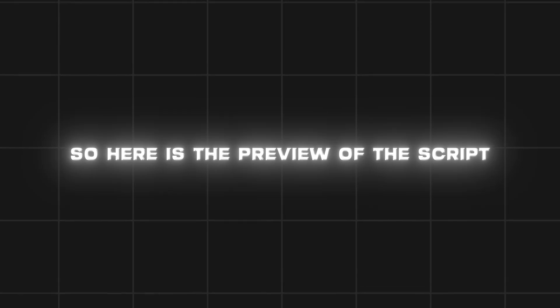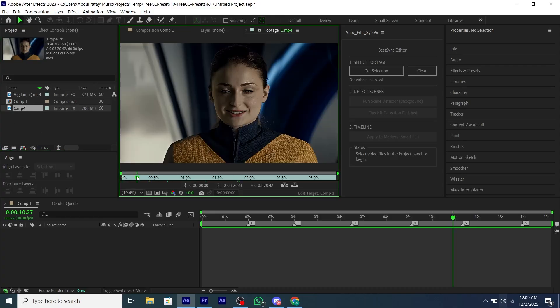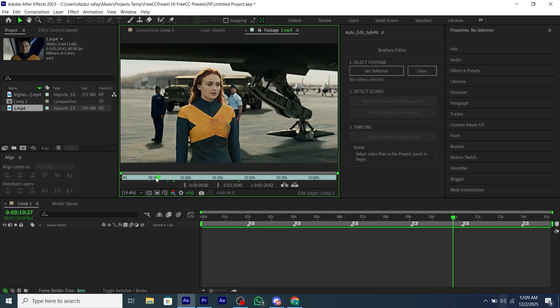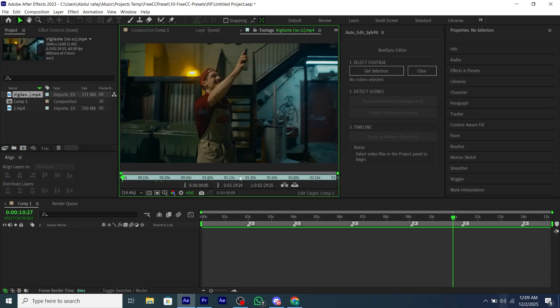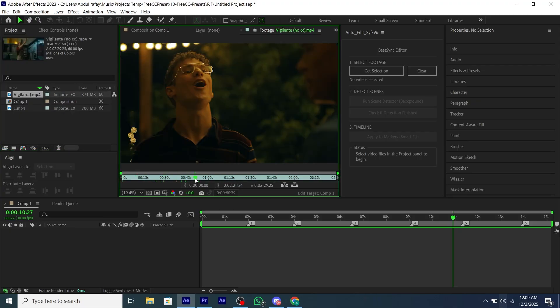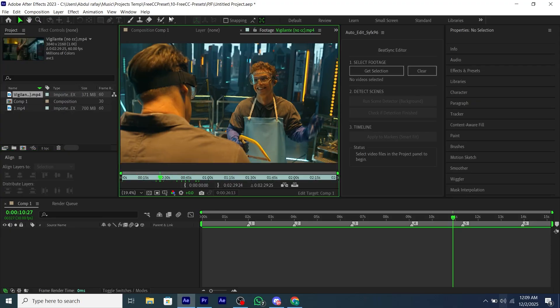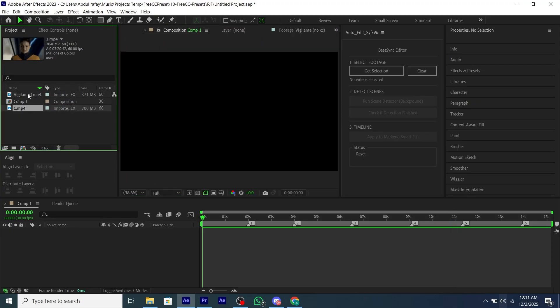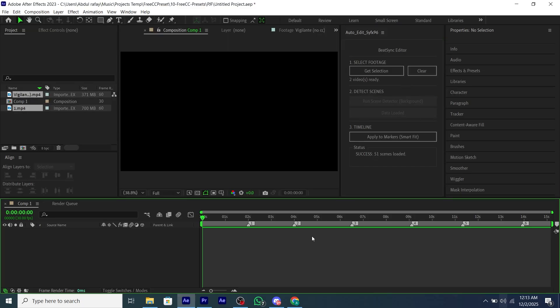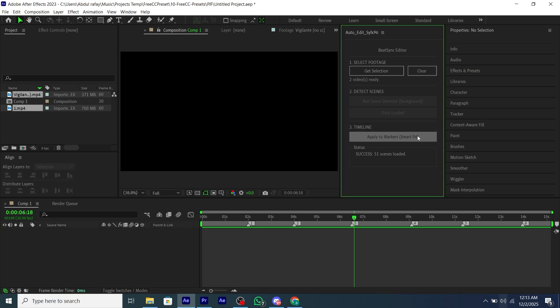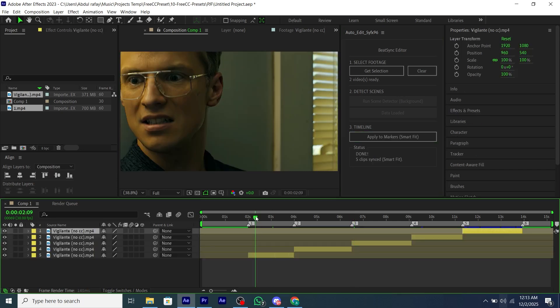So here is the preview of the script. We just select all of our scene packs, like I have selected two clips. Then we select our clips and we can create an automated workflow to generate scenes automatically. You just have to mark your beats and the script will automatically add scenes into your edits.